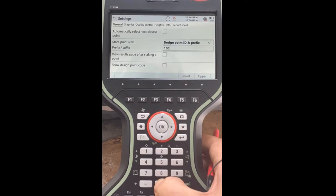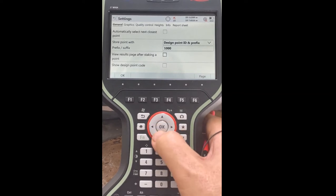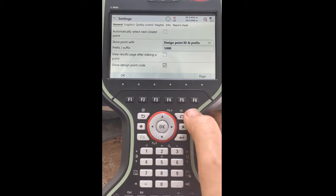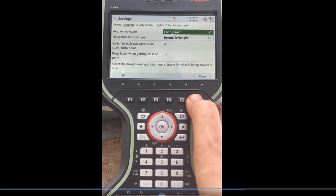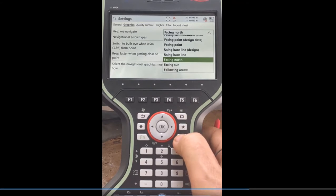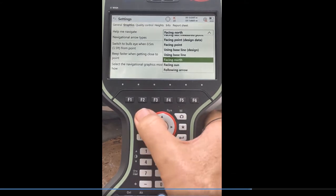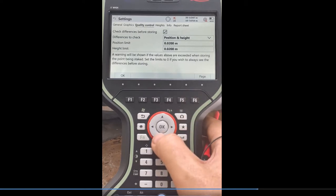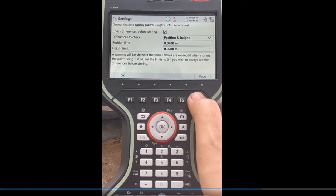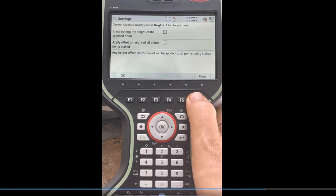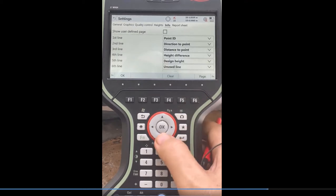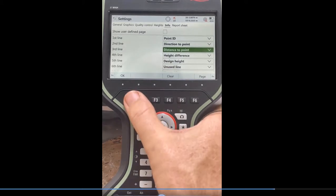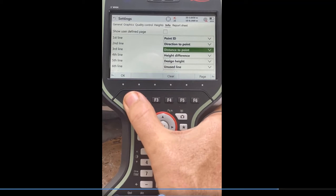I put a prefix of a thousand — it's one big digit in front of my stakeout points. I don't overwrite my control points. I want to show the design control codes that come in from the ASCII file. Graphics will be facing north — you can change to whatever you want, but north is a good default. Quality control — if you want to be within a certain tolerance, you can uncheck that if you're not concerned about it; it'll warn you if you're outside that tolerance. And then info — you can customize direction to point and distance to point, which would be your bearing.